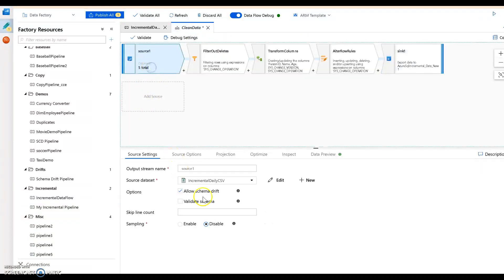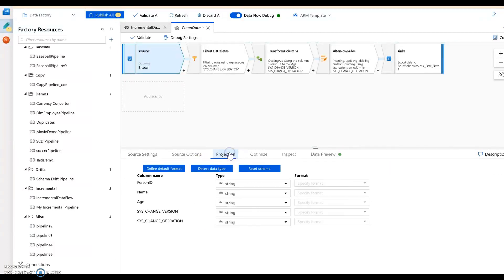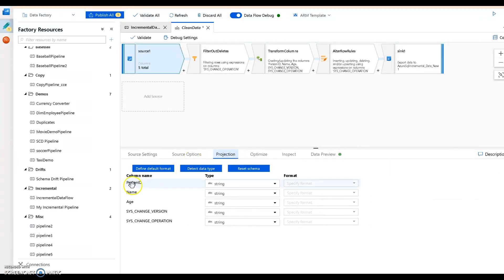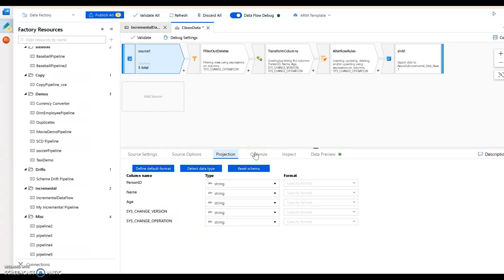Let's go into that, it's very simple. I'm using the exact same source, so the dataset I'm using to land the data that's changed as CSV in Azure, it's sitting in blob. I can access that here from data flow. You see that has those three columns: person id, name, and age, plus the two bits of information coming from change tracking in SQL server: the change version and operation.